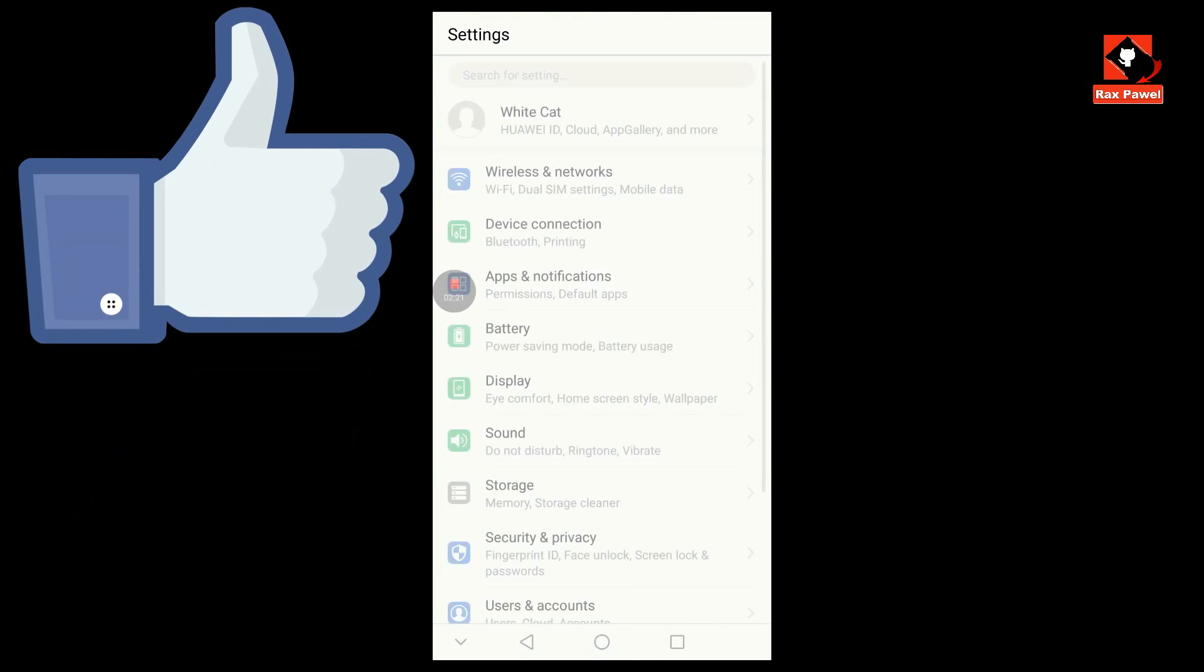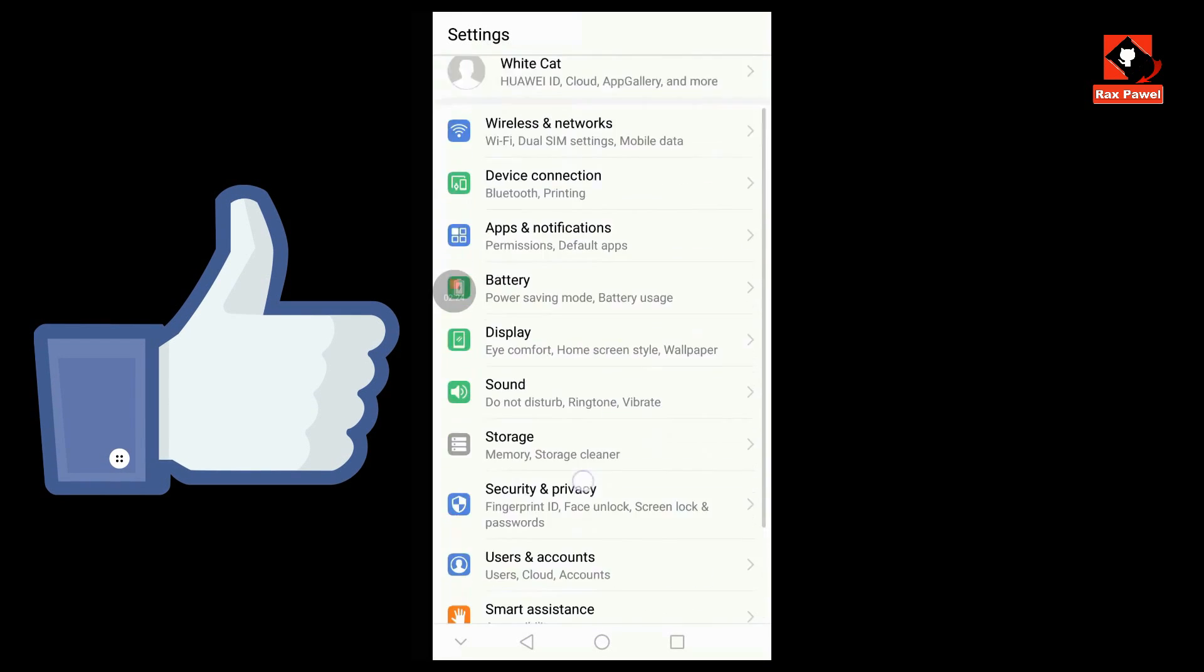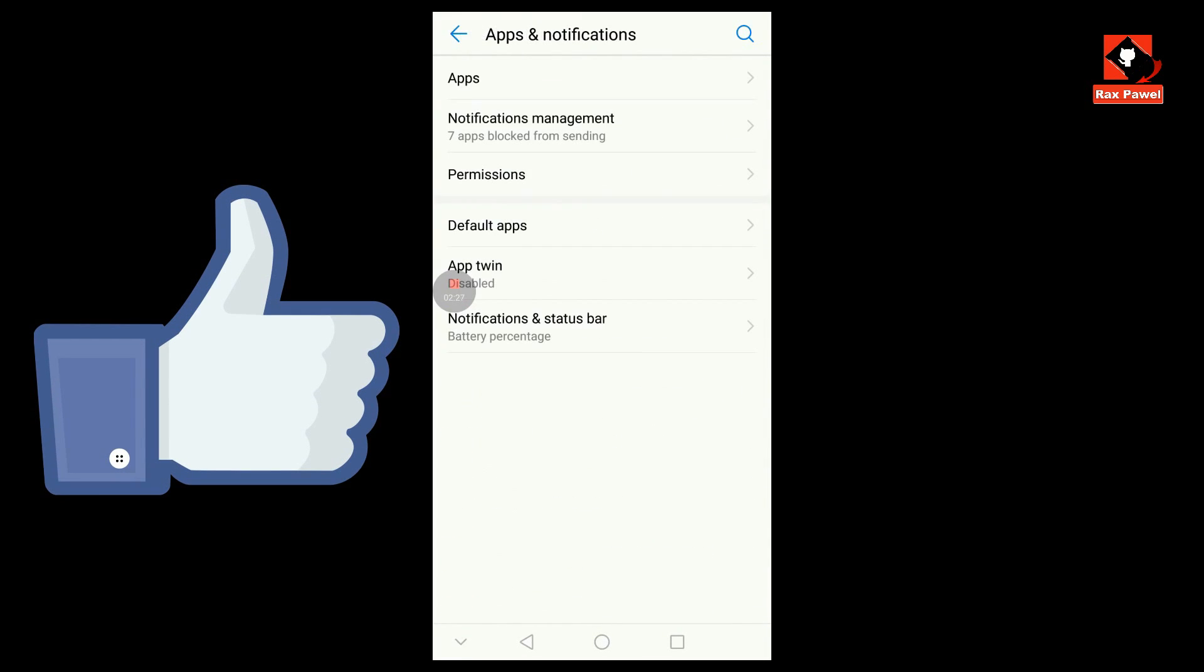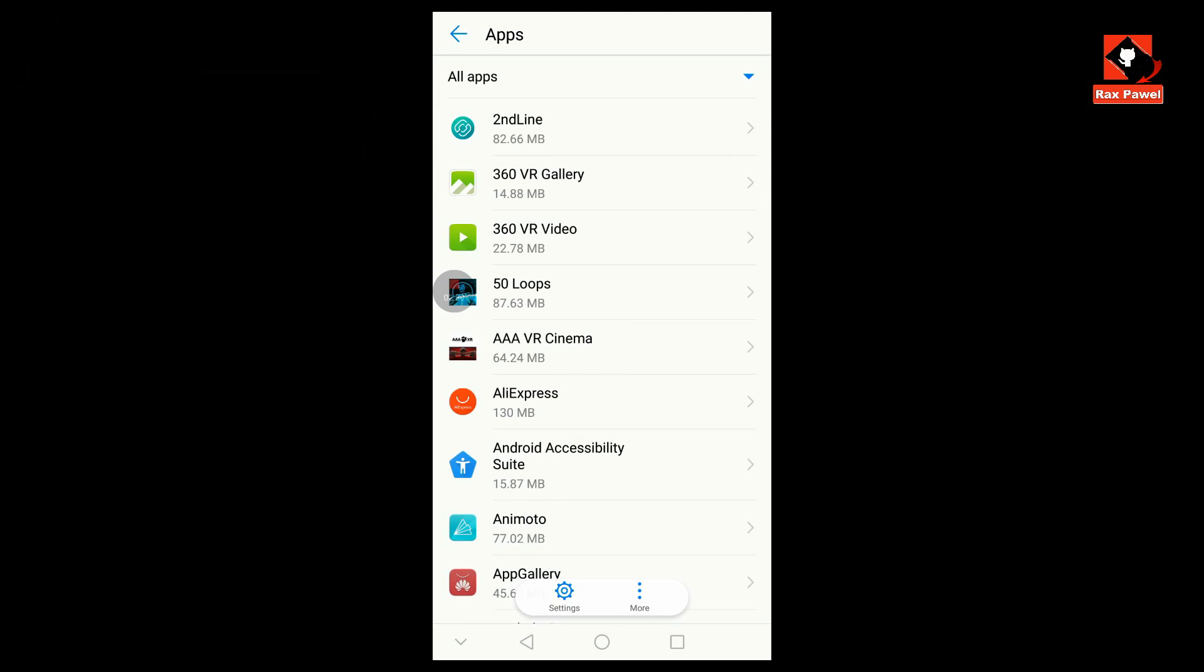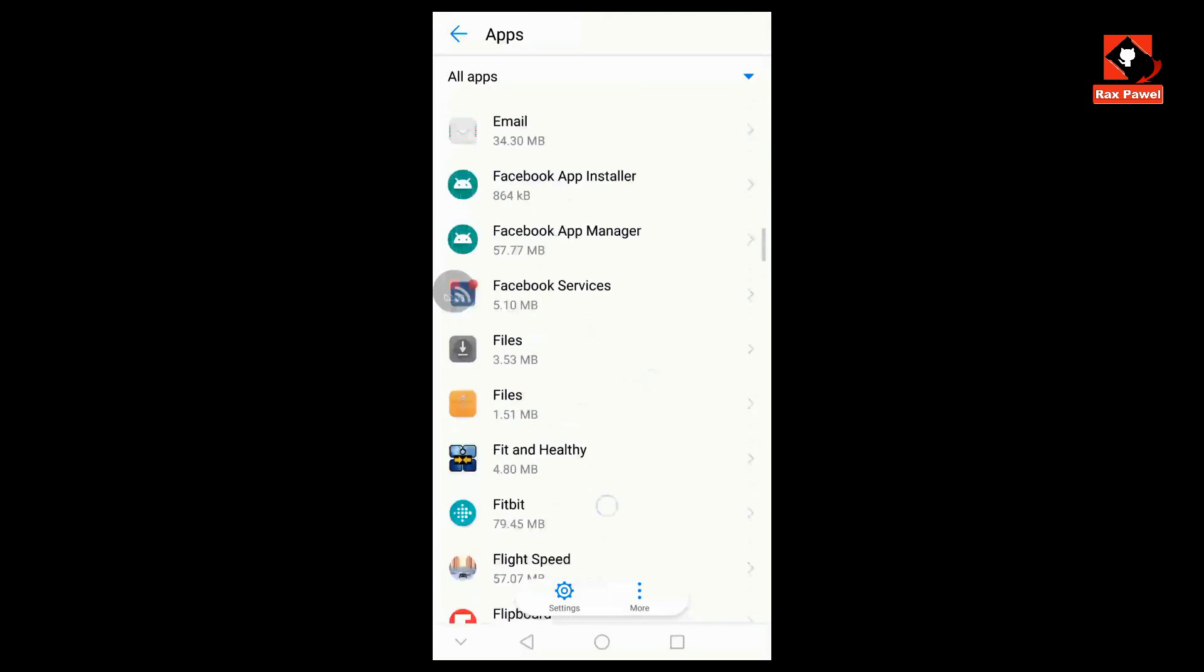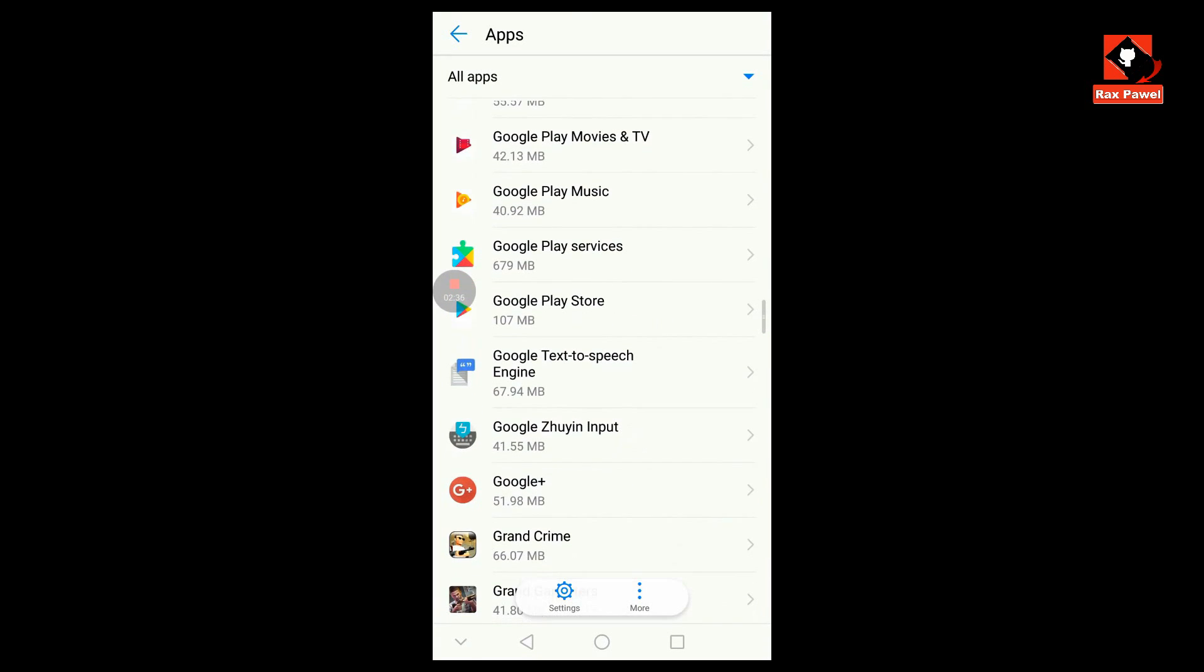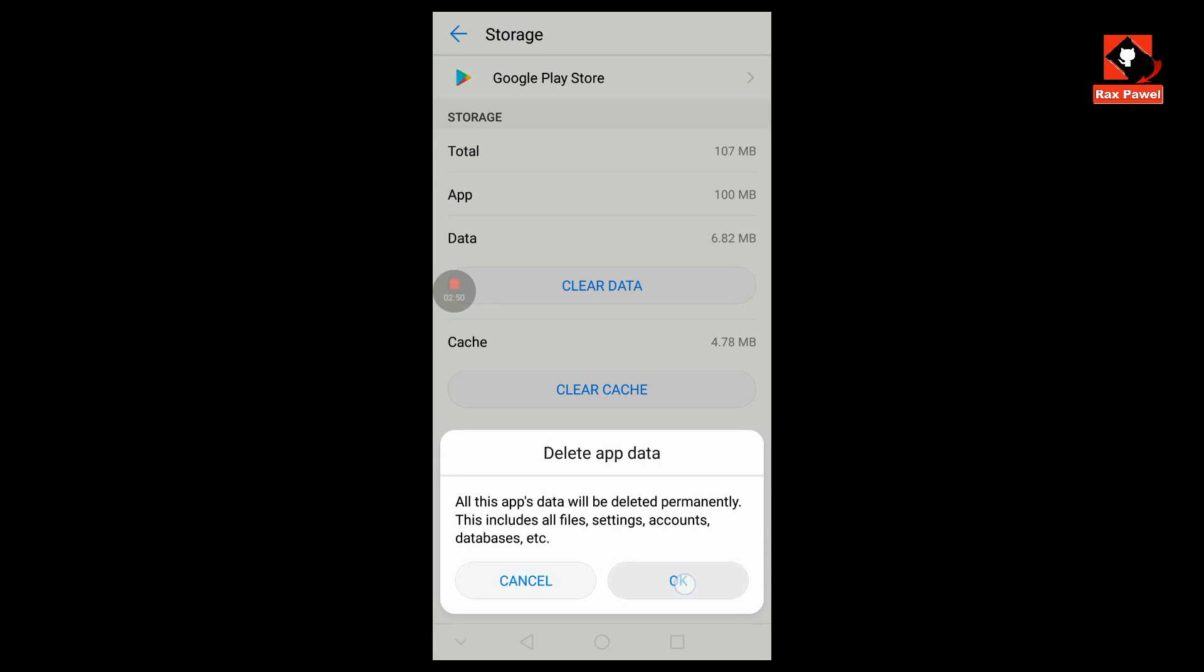Now go to your settings. Click on Apps and Notifications, then click on Apps. Now find Google Play Store. Click on Google Play Store, then click on Storage. Now click on Clear Cache and Clear Data.